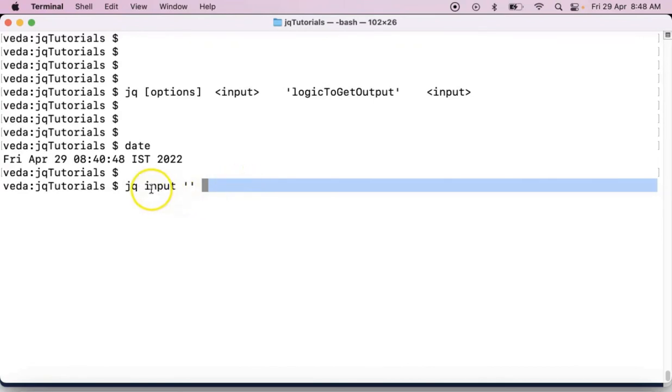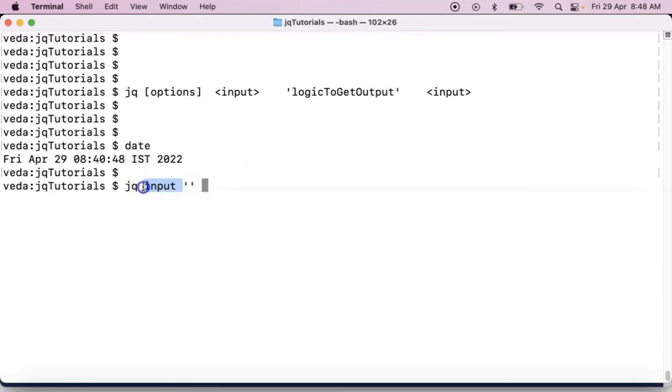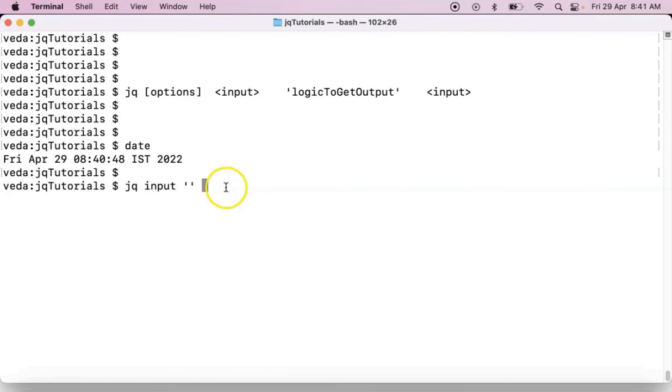But if you provide your input, left side of this expression here, that is a variable. And sometimes, optionally, you can provide some options for your input.